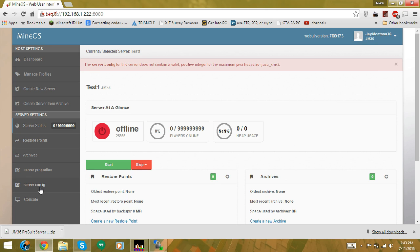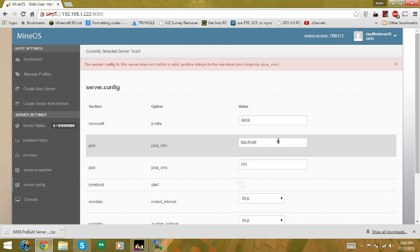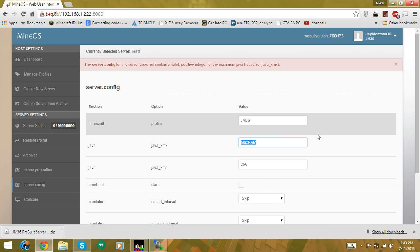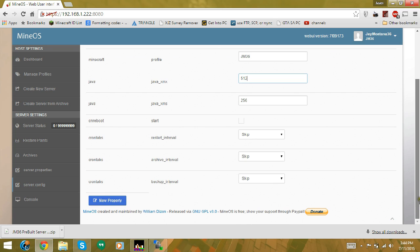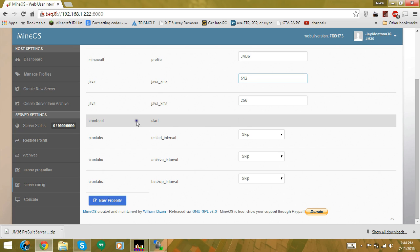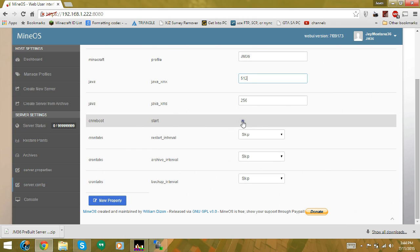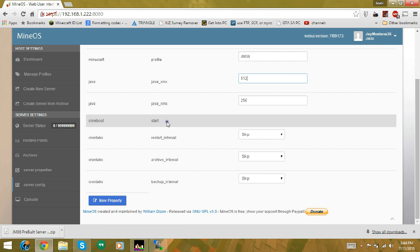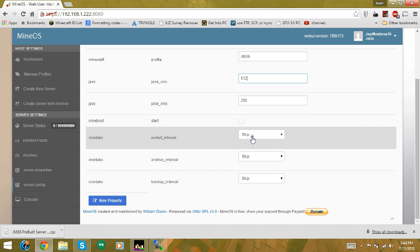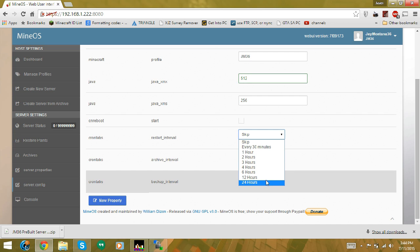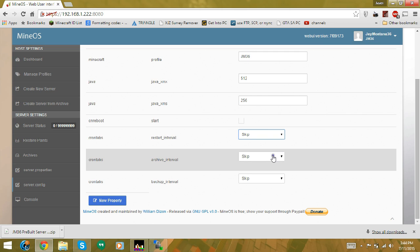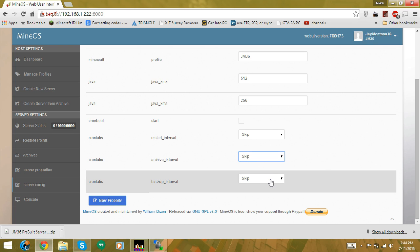Once the server is selected, go to Server Config. Change the max RAM to whatever value you'd like — I'll be using 512. 'On reboot start' means the server will start automatically whenever the system starts up. The restart interval sets the server to restart after a specific amount of time. Archive creates tar.gz files of the server, and backups handles regular backups.